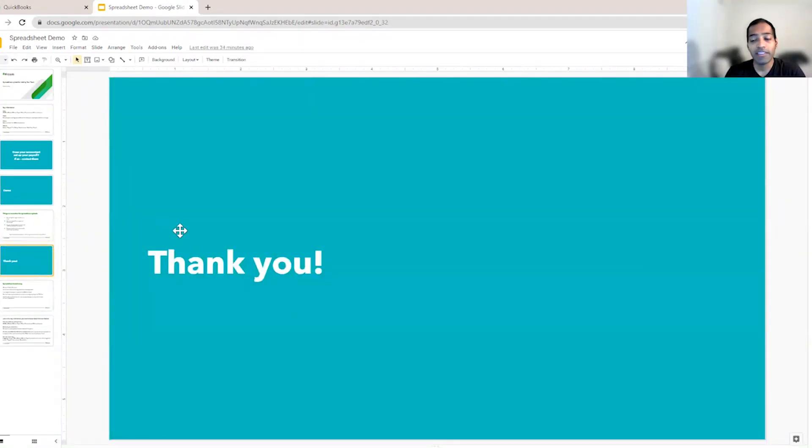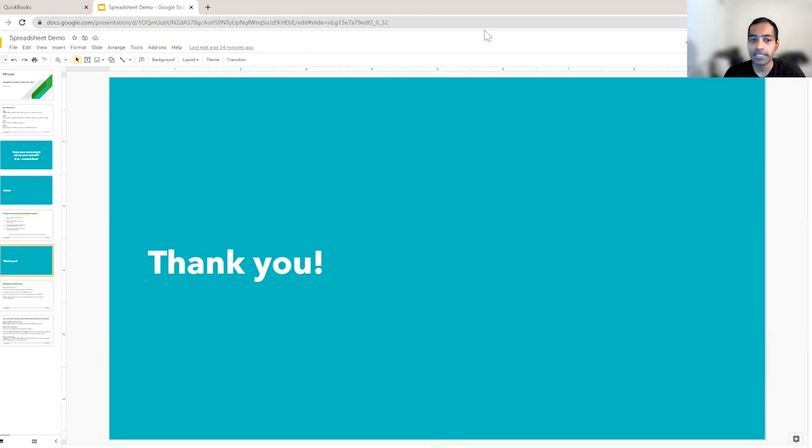That's all I had for you today. Thank you. I look forward to hearing what our customers think about this.